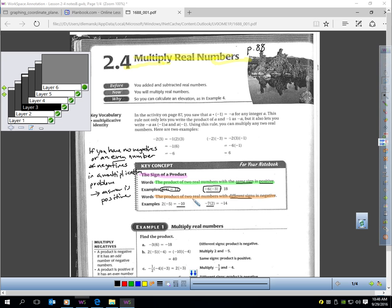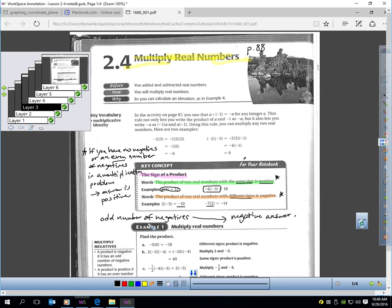A rule to remember on top of this: these two rules only address when you have two numbers in the problem. But what if you're multiplying 3, 4, or 5 numbers? If you have no negatives or an even number of negatives in a multiplication problem, your answer is going to be positive. If you have an odd number of negatives in a multiplication problem, you will always get a negative answer.